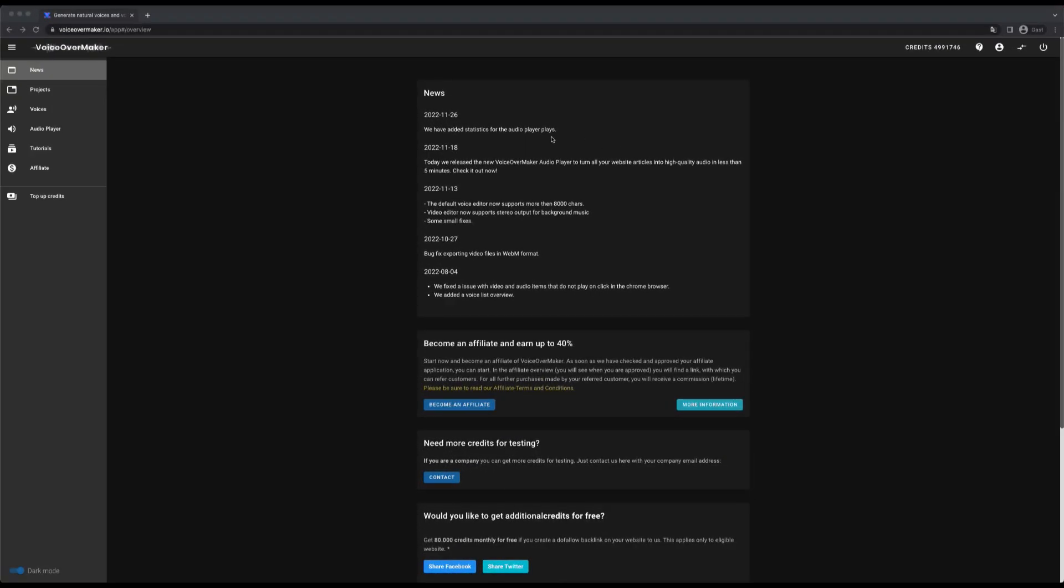Welcome to this short introduction video. In this video I show you the Voice Over Maker interface. In this view you will find the latest news or features about Voice Over Maker, so check the news from time to time.